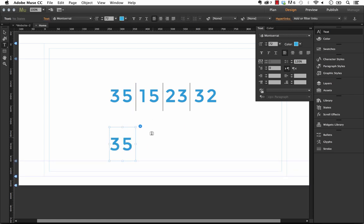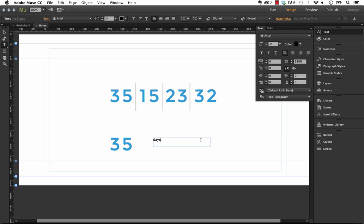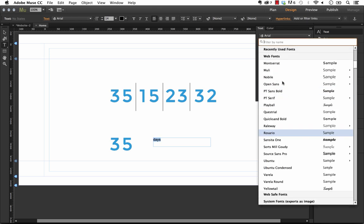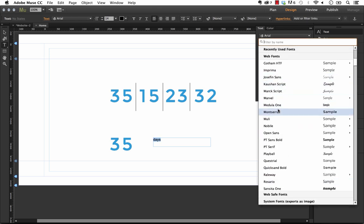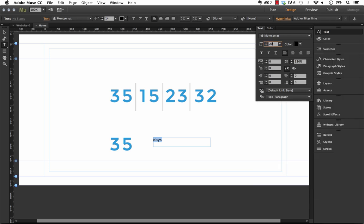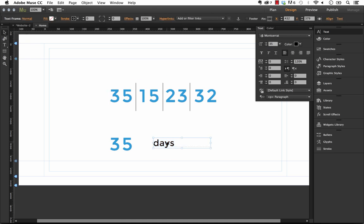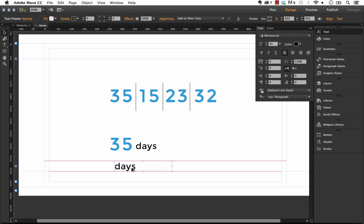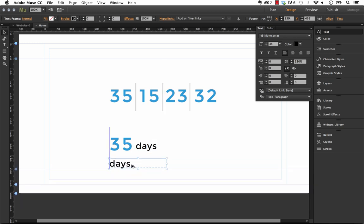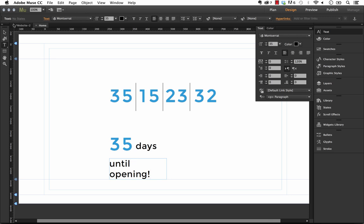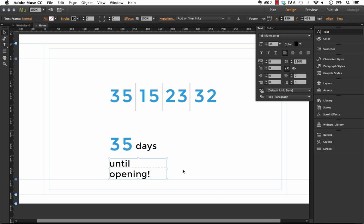And then we'll just do as I did in the example here I had days like that and we'll go to Montserrat and I'll bring the size up here to something like 20 something bigger 35 perhaps okay. And then I just positioned or duplicated the text down below saying until opening so we have 35 days and then we'll set this until opening just like that.